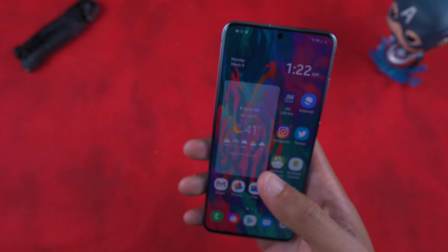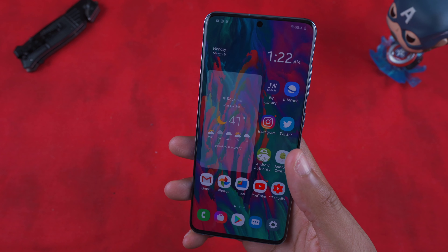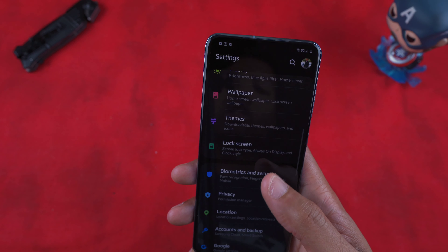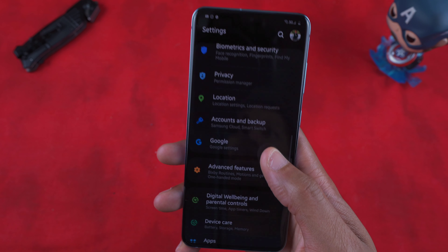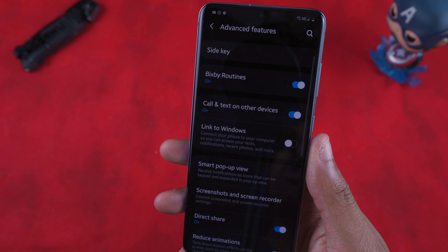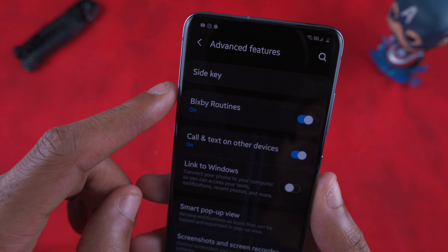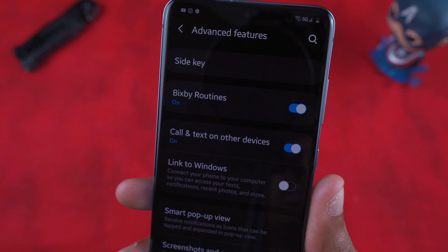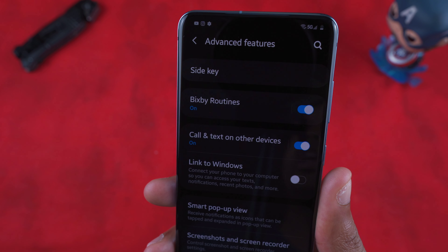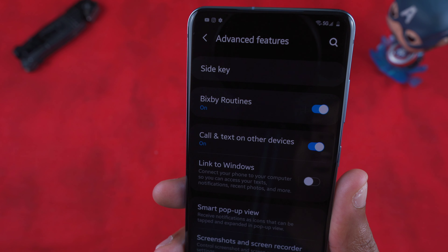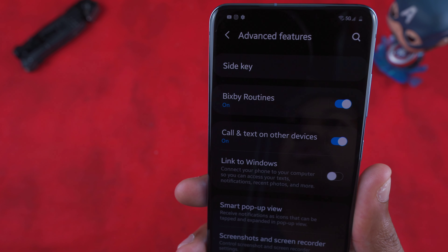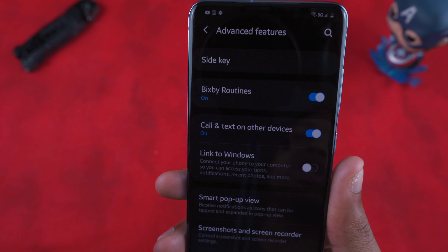How do you get to Bixby Routines? The first thing you're probably going to have to do — since you likely don't have it activated out of the box — is go to Settings, then go to Advanced Features. Once you're in Advanced Features, you'll see Bixby Routines right there. Turn it on and you'll probably get a welcome screen or a quick introduction to Bixby Routines.